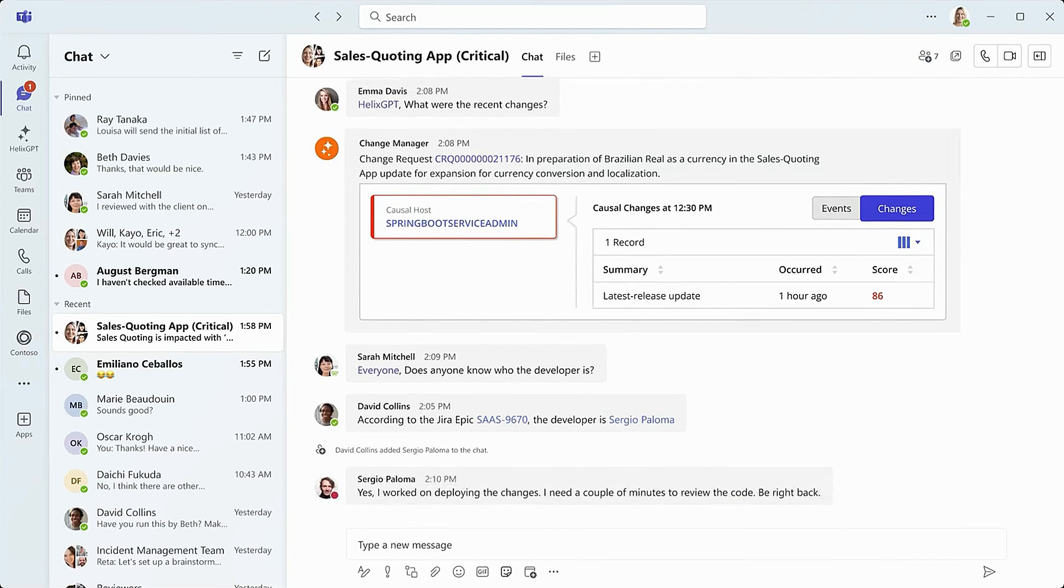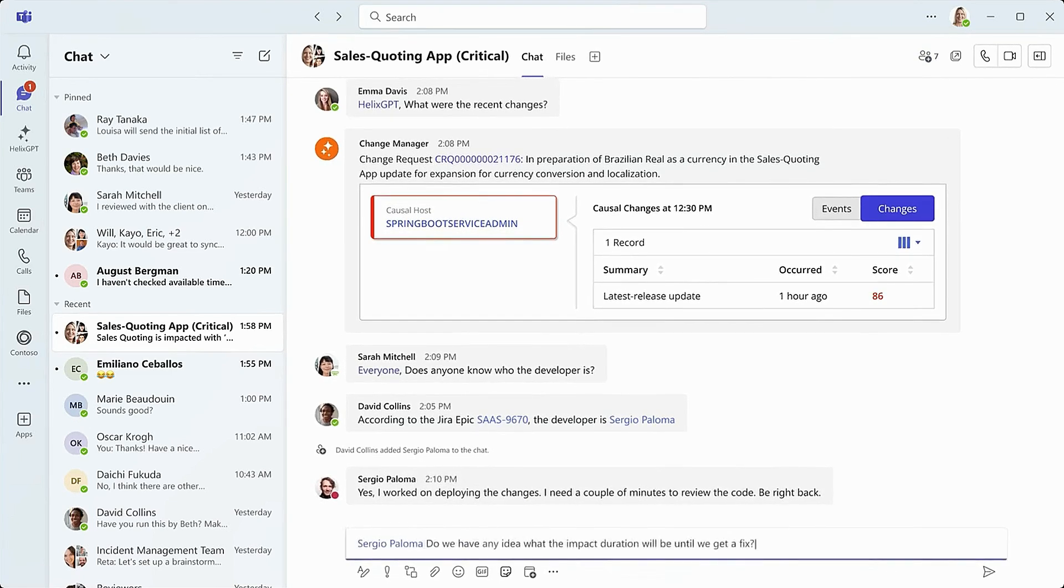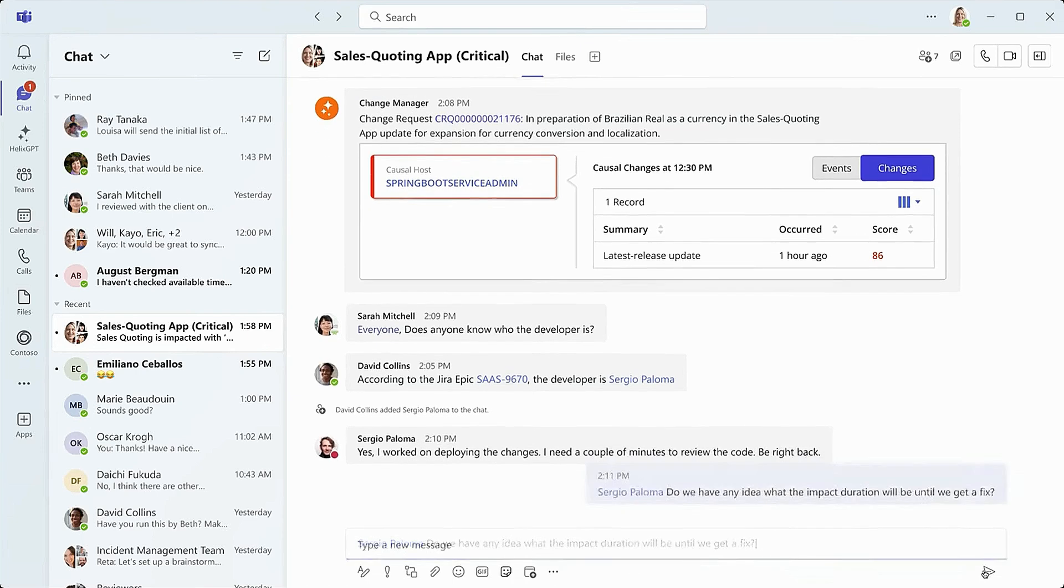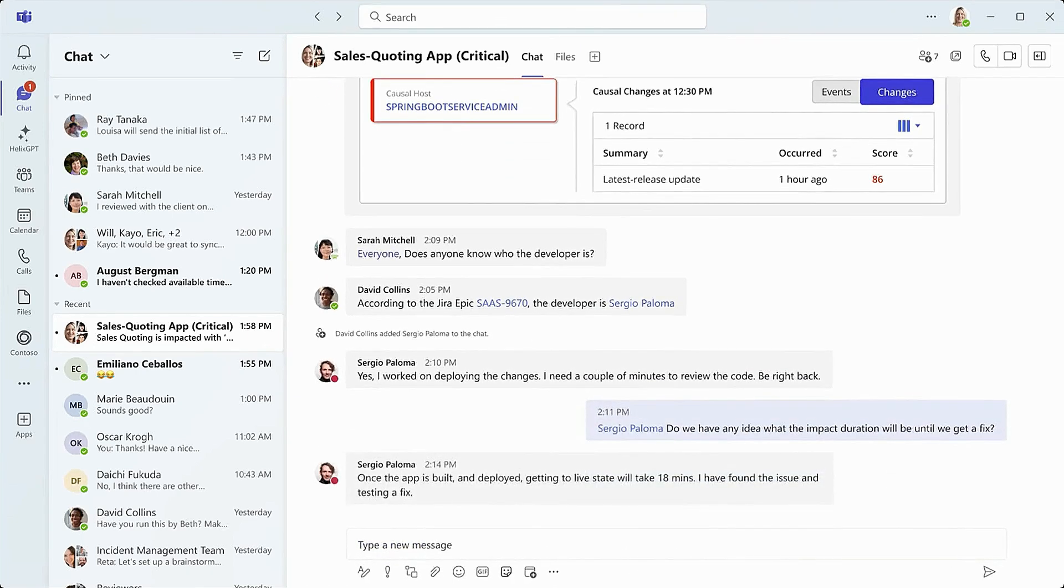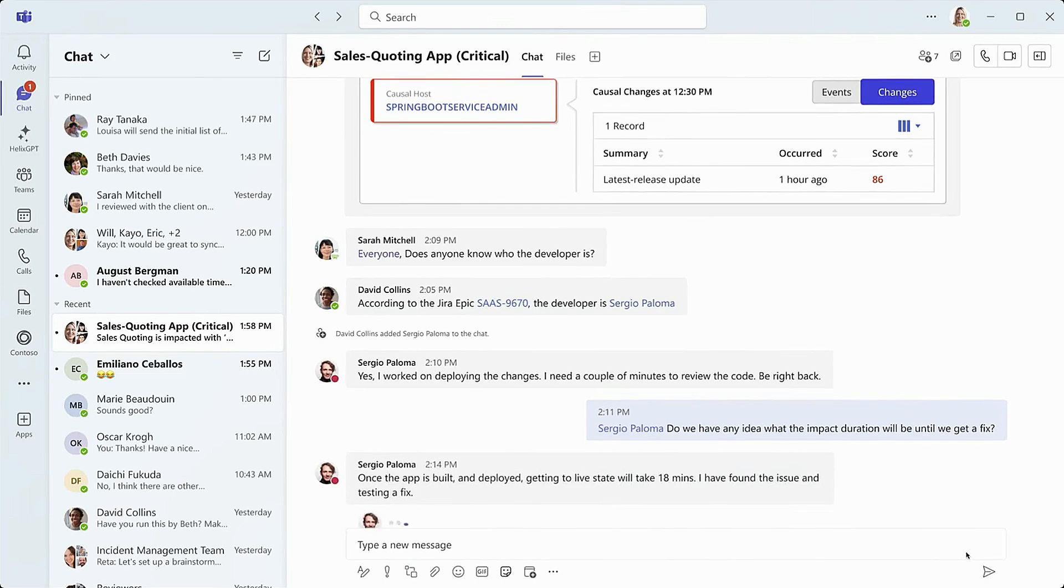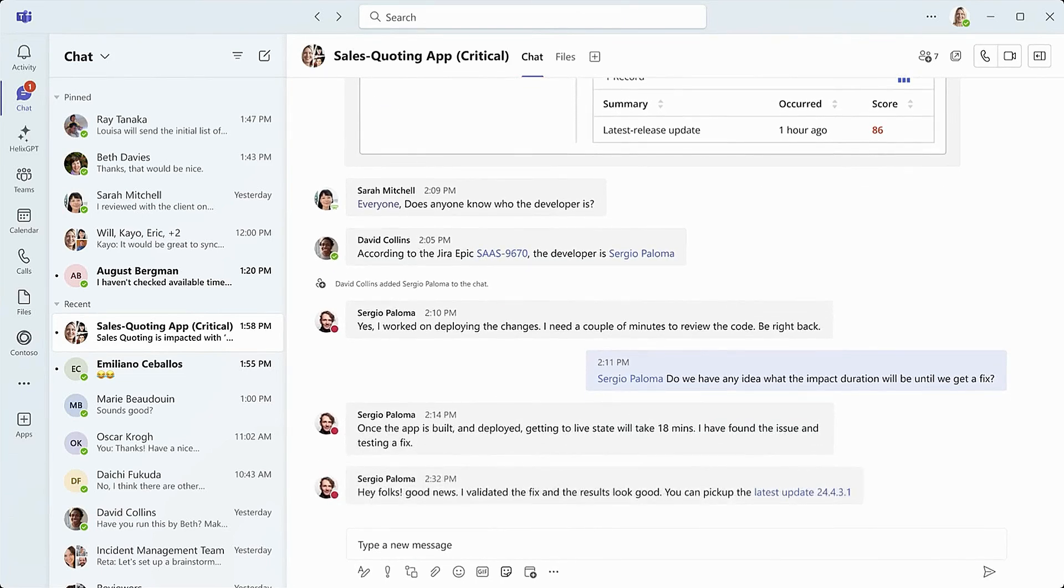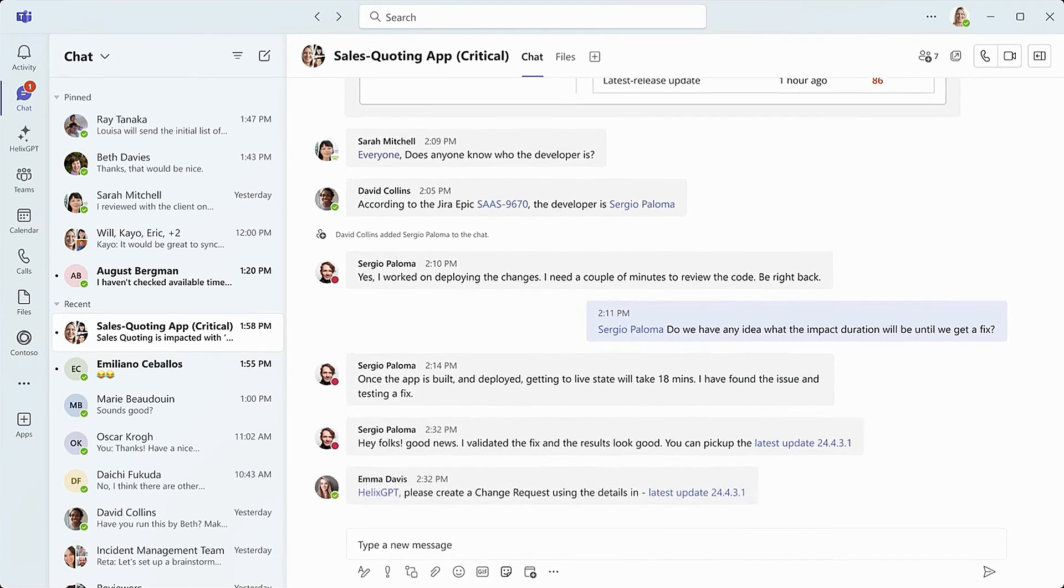He confirms that he did in fact work on the changes. He asks for a little time to look into the incident. Sergio returns with an estimate and alerts the team that he found the issue and begins testing a fix. He's then validated his work and told the team they were good to pick up the latest update.